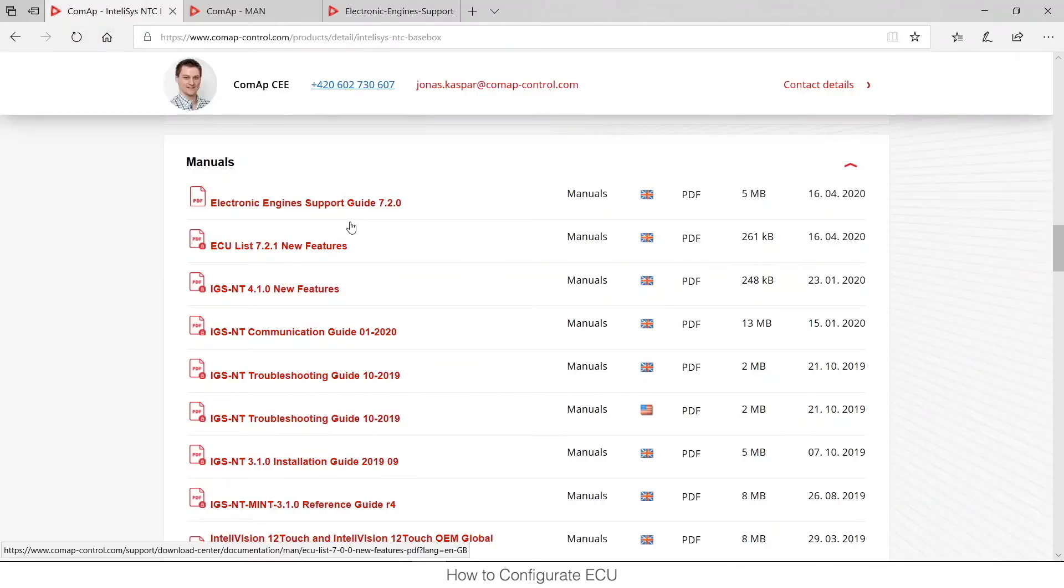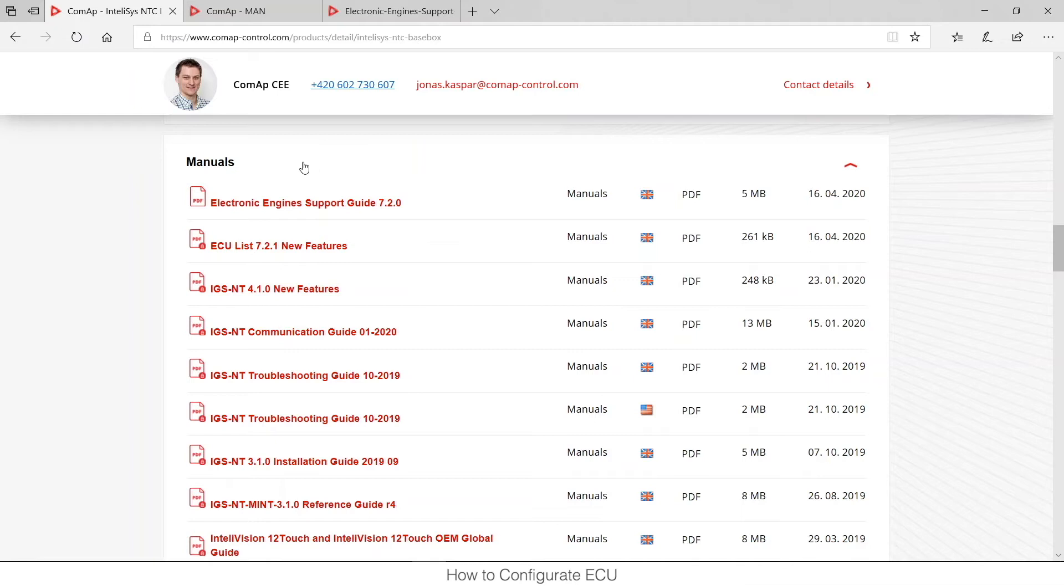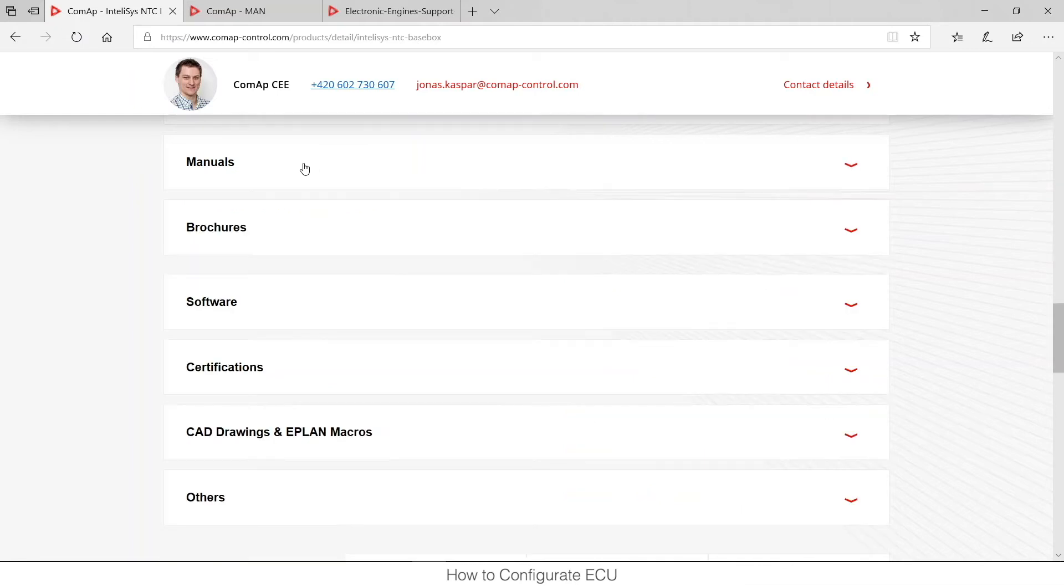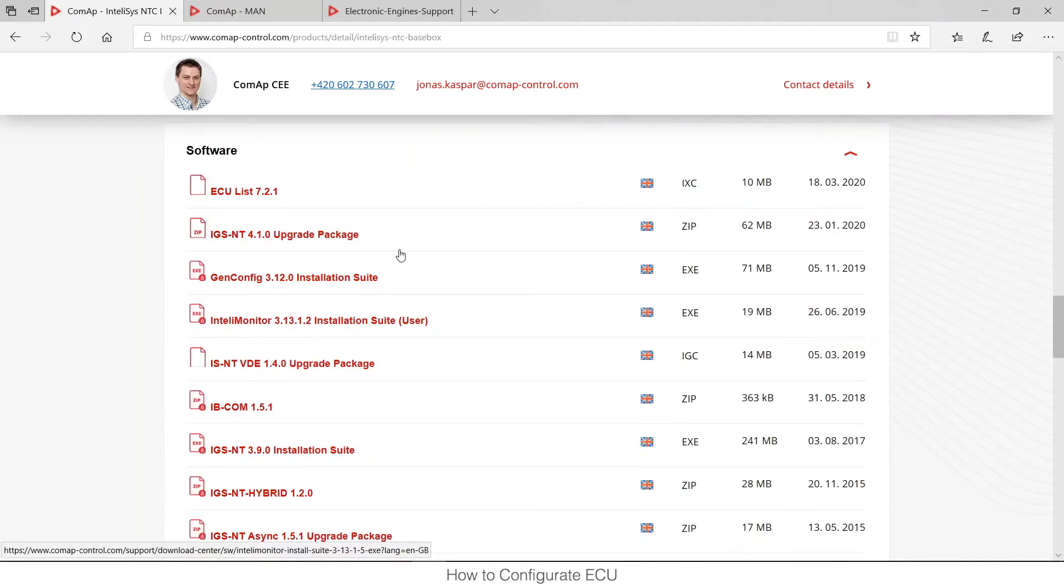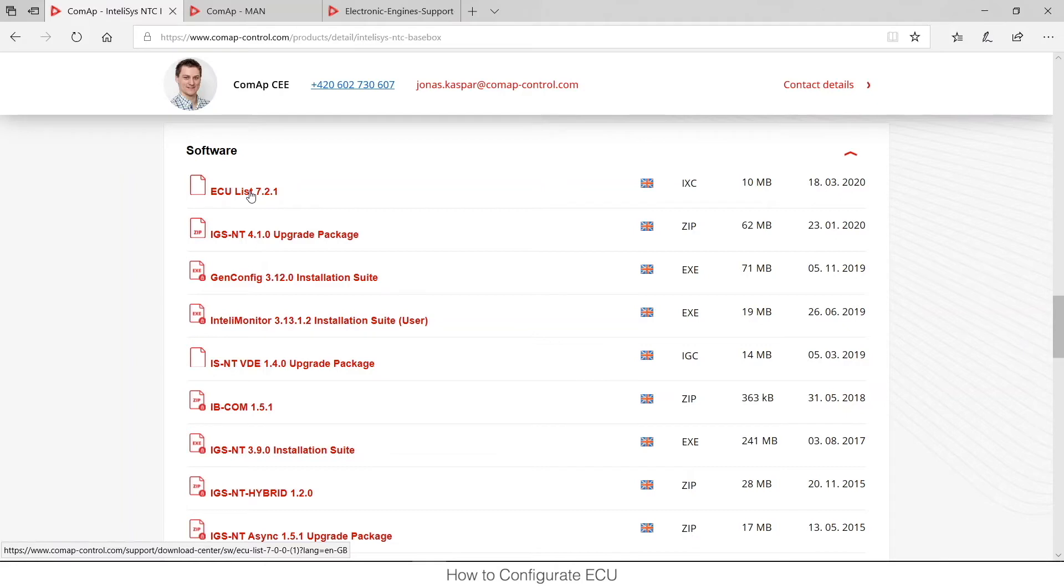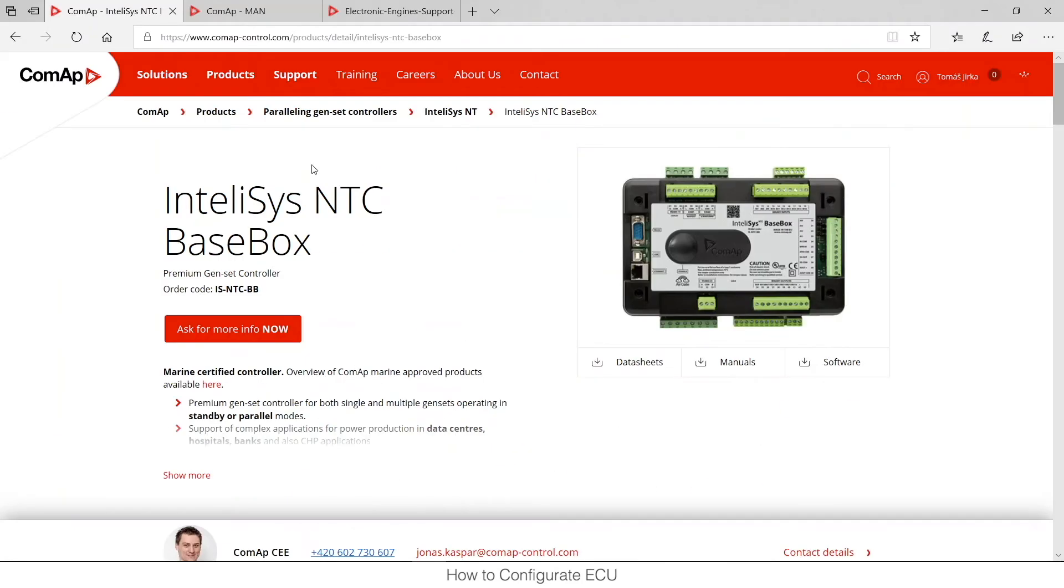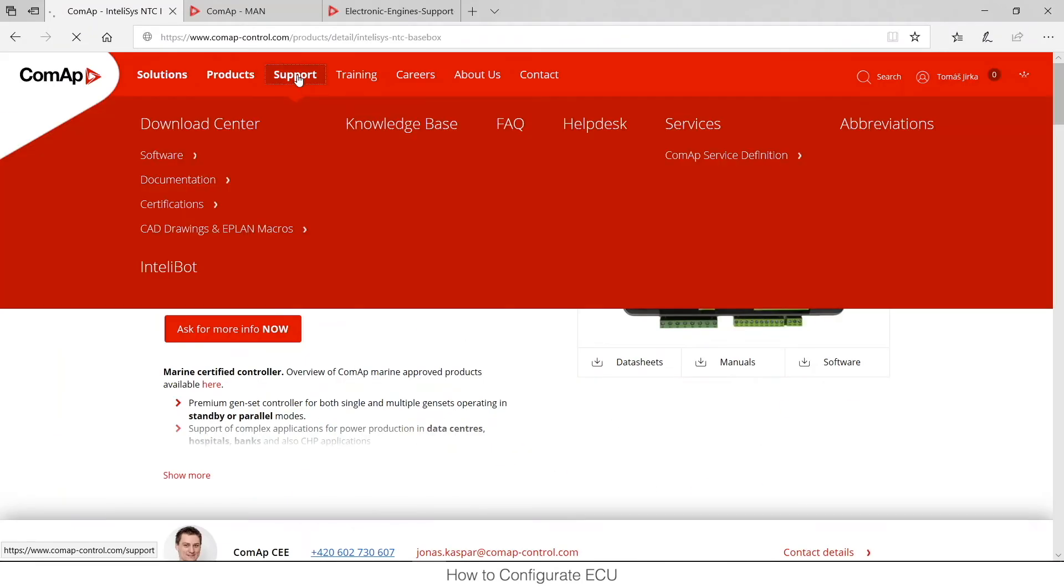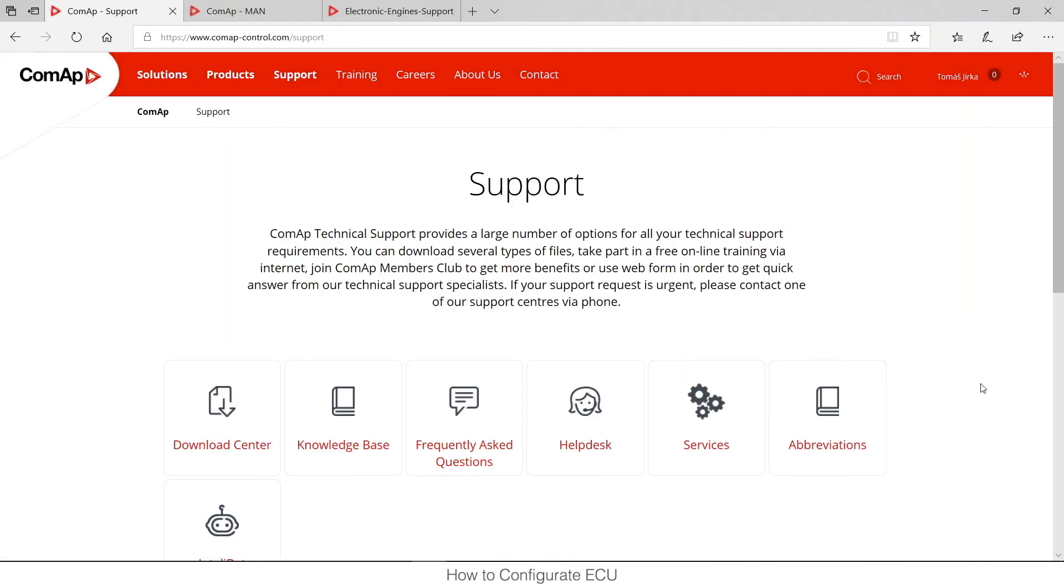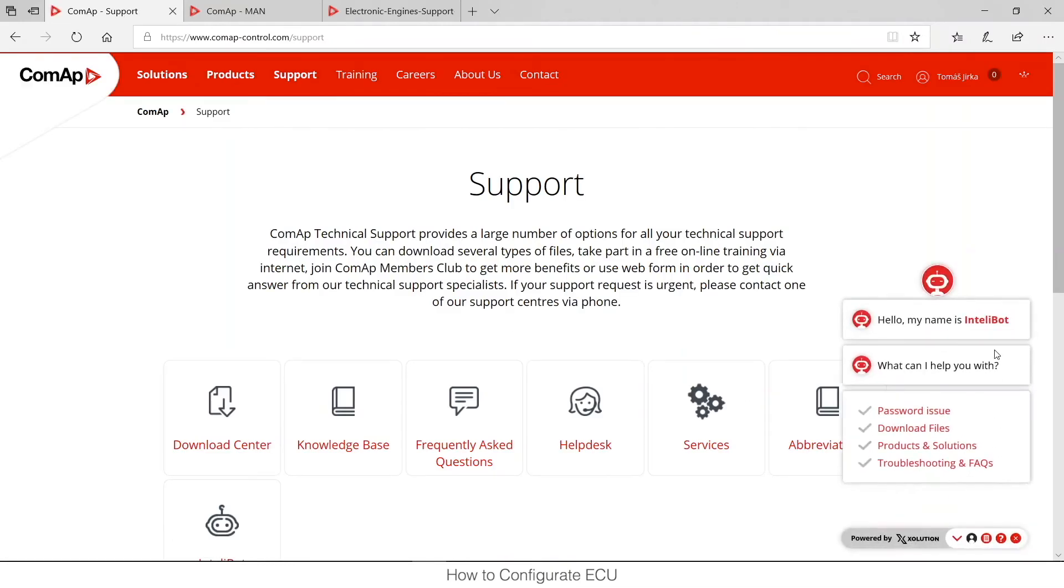Then you can download the latest ECU list. So if I close the manual section, I can open the software section and I can see that there is ECU list 7.2.1. I can either download it from here or I can go to the support page and ask the bot for the latest ECU list in the download files section.